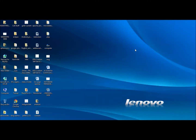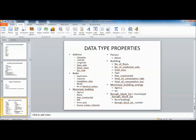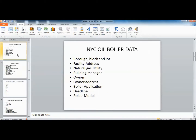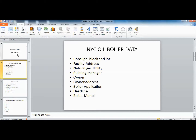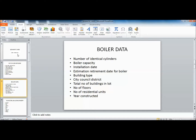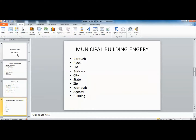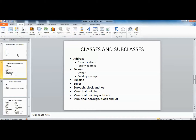I've taken all of the attributes from the Excel file and put them into classes, categorizing them into data type attributes and object attributes. The data we have includes borough block, lot, address, natural gas utility, building manager, owner, owner address, boiler application, deadline, model, and notes. These represent the municipal building energy data attributes.